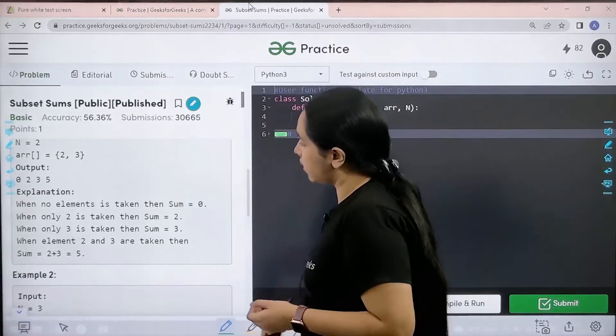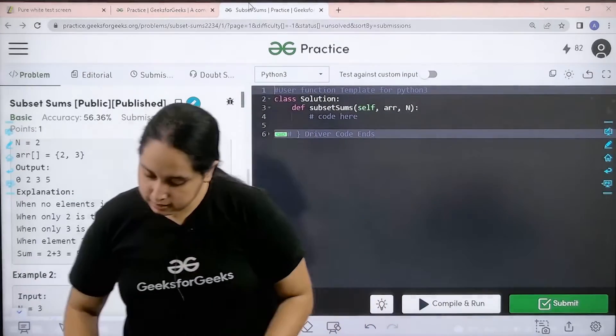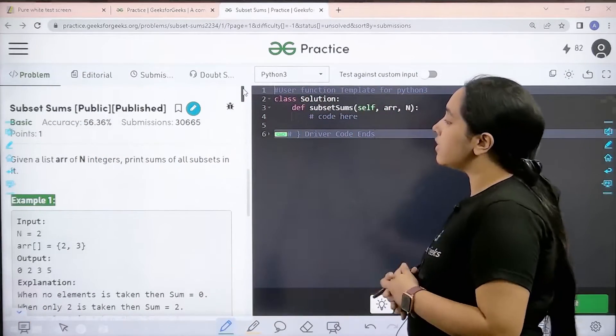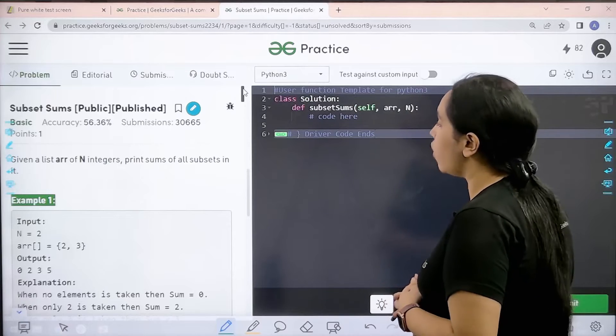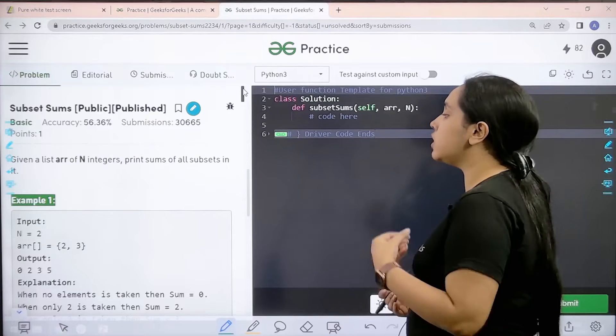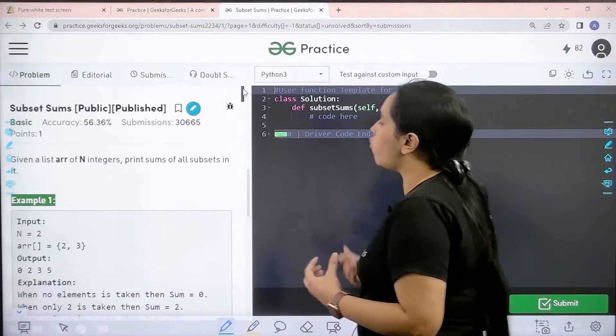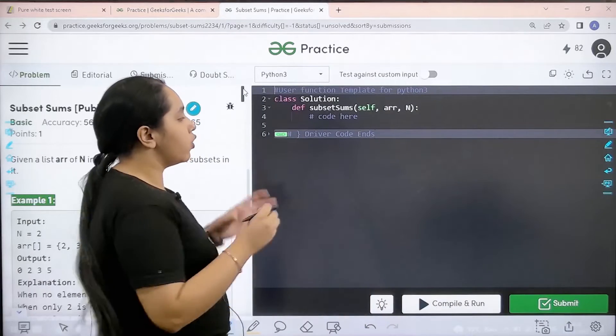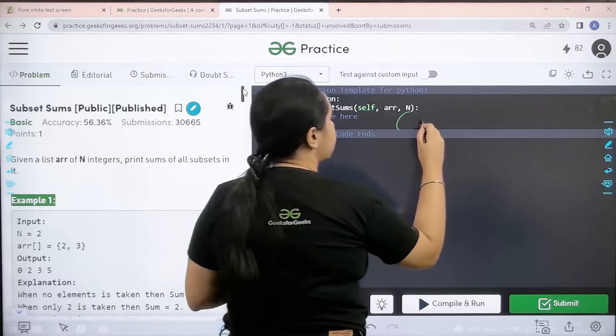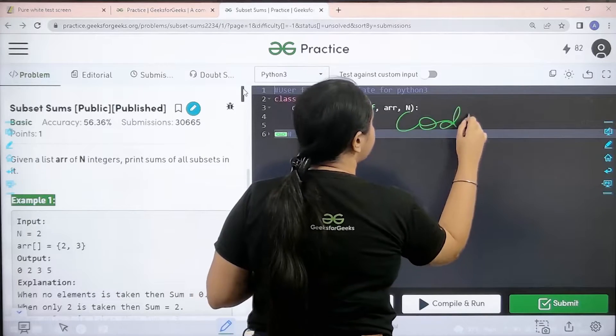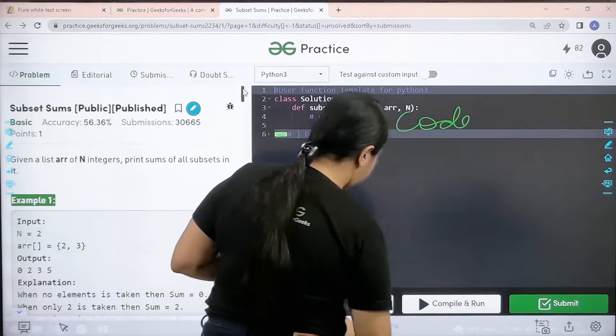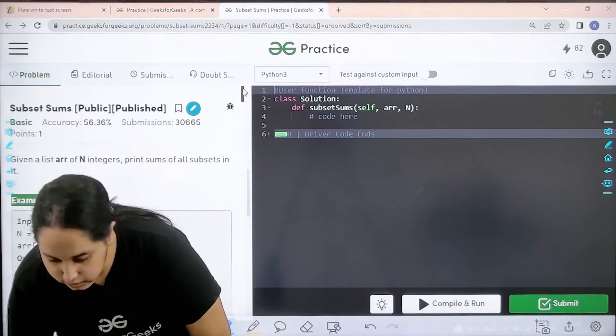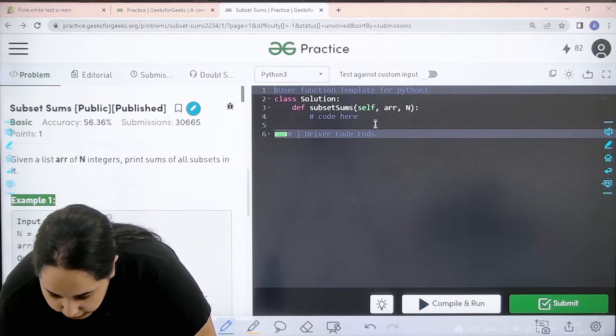Let us read it. The question is: given a list array of n integers, print sum of all subsets in it. I hope the question is clear to you and we need to code it over here. So let us code it.